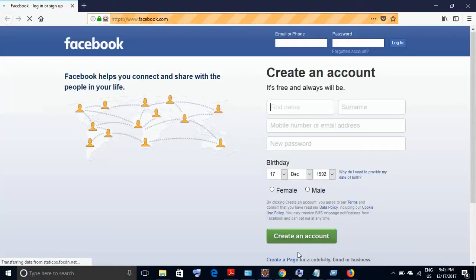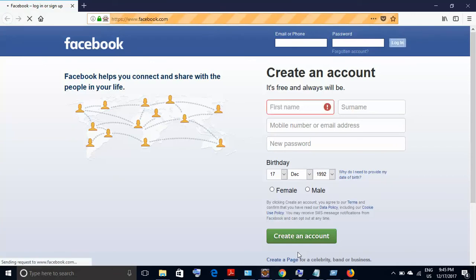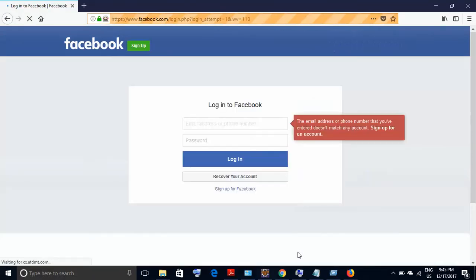The page is loading. So the page has loaded, and now the script has clicked on the login button and we get this error message because we did not provide any email ID and password. So we see that the script is working fine, and this method of extracting the XPath from the Firefox console works absolutely fine.